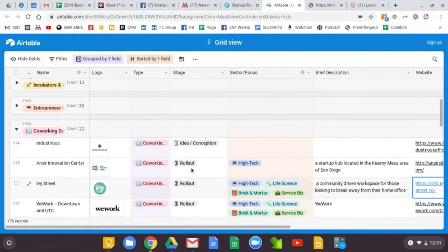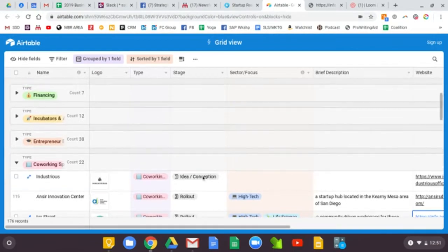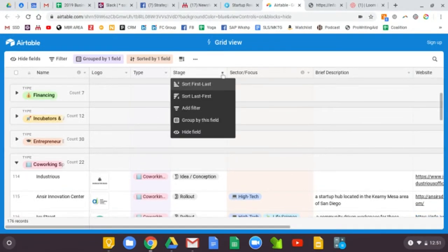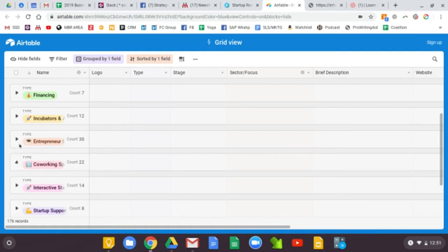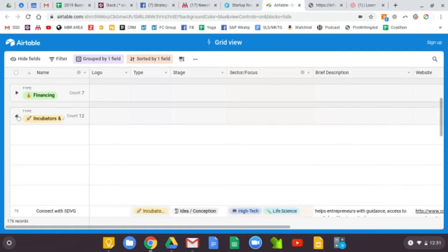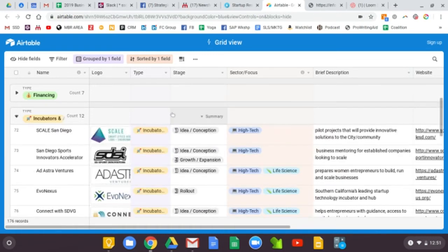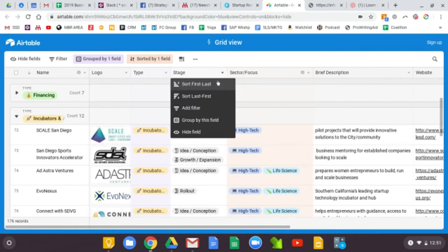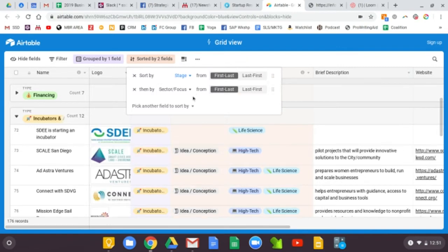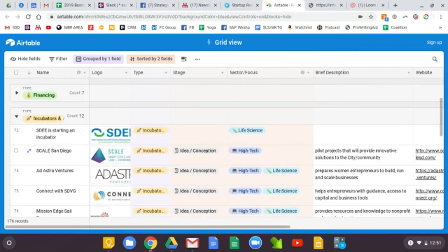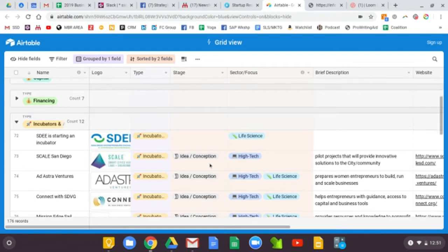And the second area I want to show you is based on stage. I'm going to go to a different section. And then we'll go to incubators and accelerators. And I can sort by, and I can kind of dial into the sorting here, but we'll just keep it simple.